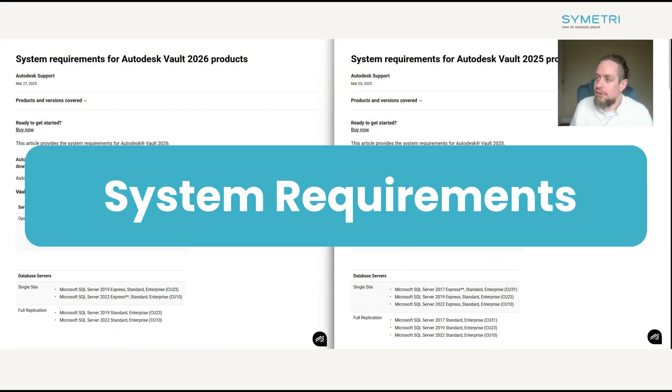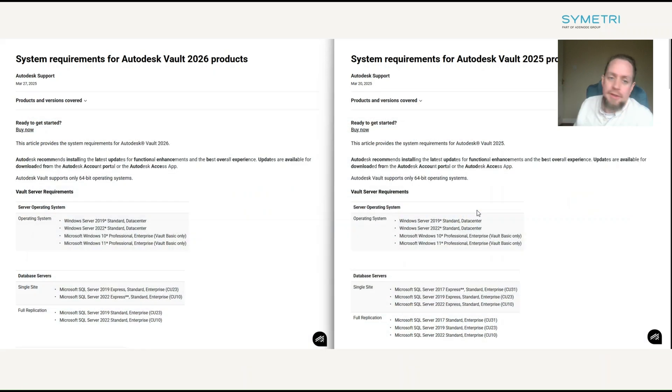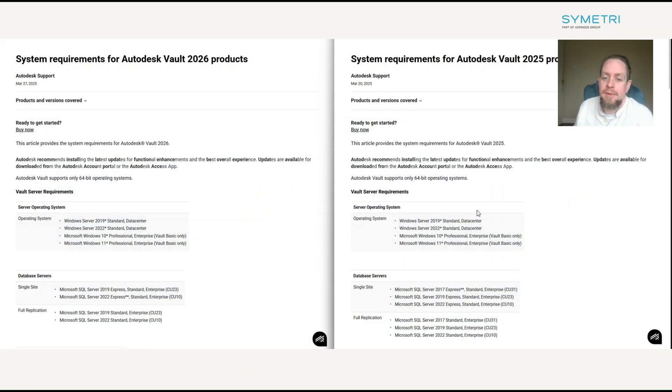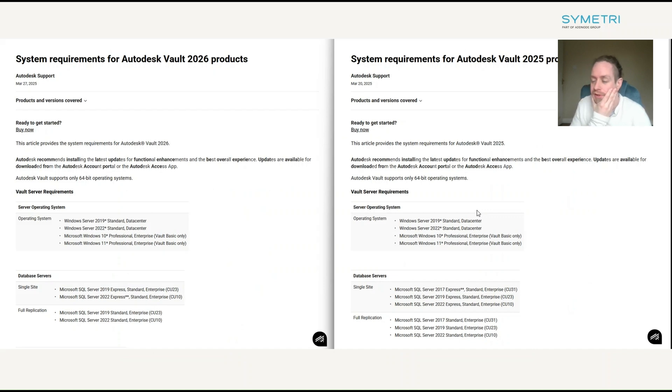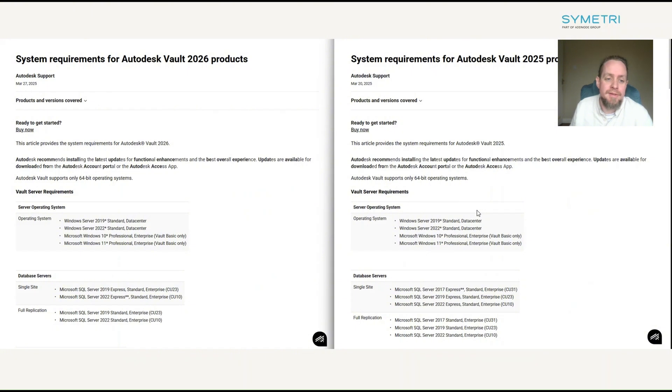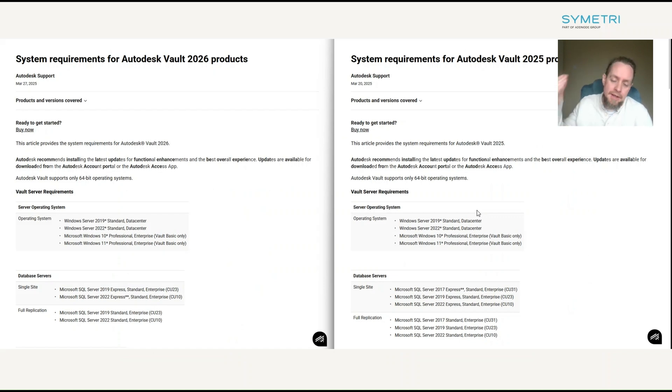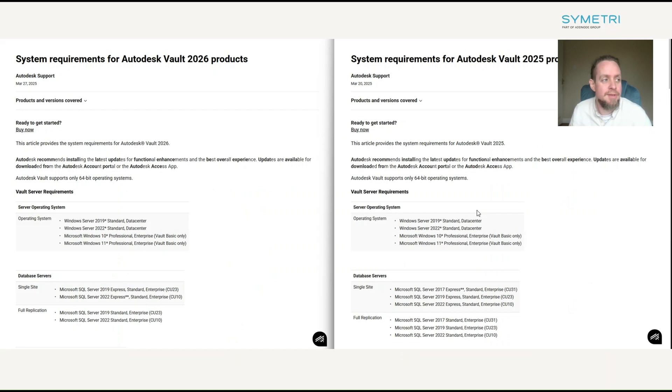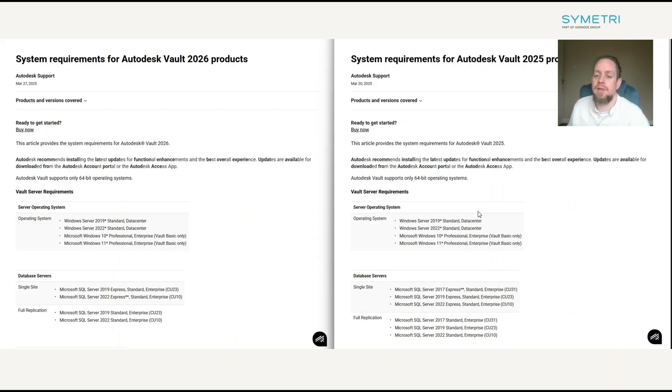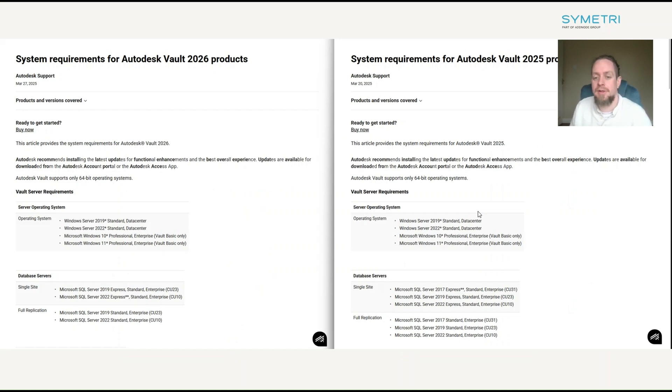One final thing before I wrap up, just having a quick look at the system requirements for Autodesk Vault 2026. And I've just put 2025 up here side by side with it. Same server operating systems are supported. The support for SQL Server 2017 has been dropped. And if you continue down the page, the CPU and processing speed and RAM are identical between 2025 and 2026. So, just something to be aware of is the dropping of SQL 2017.